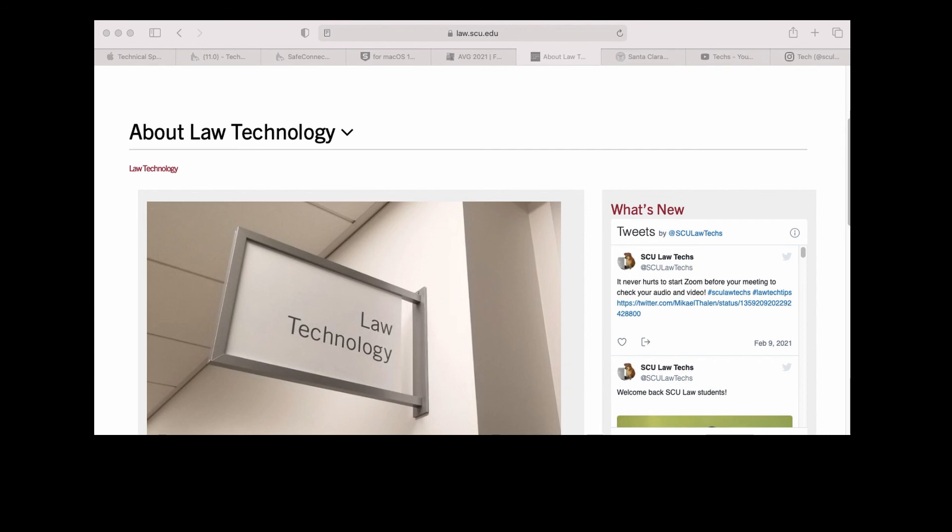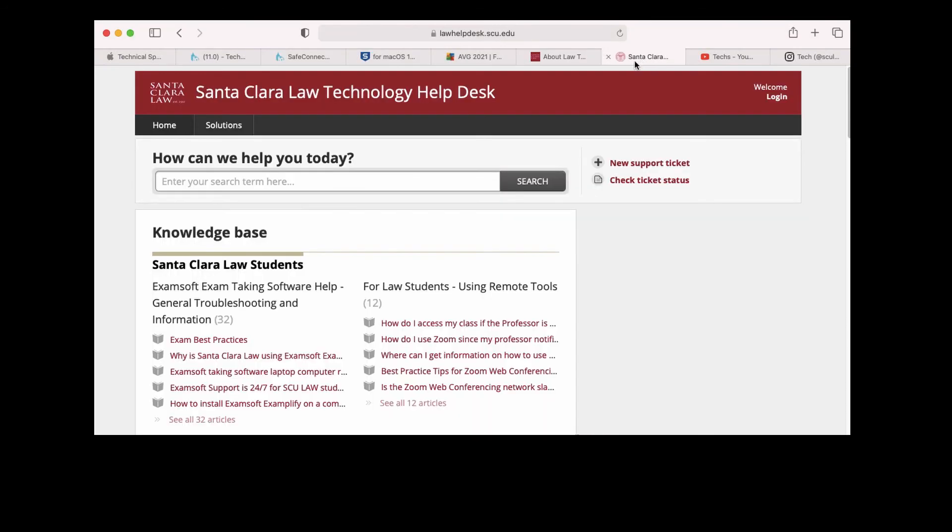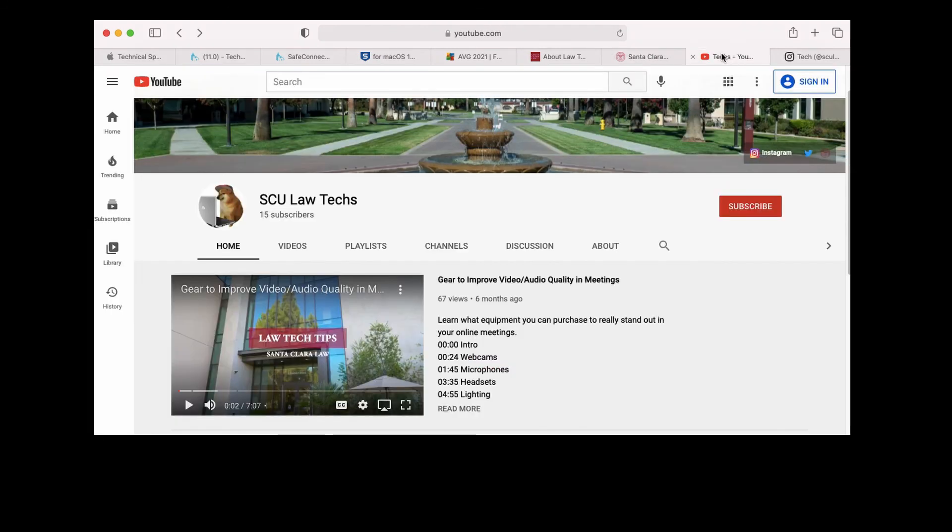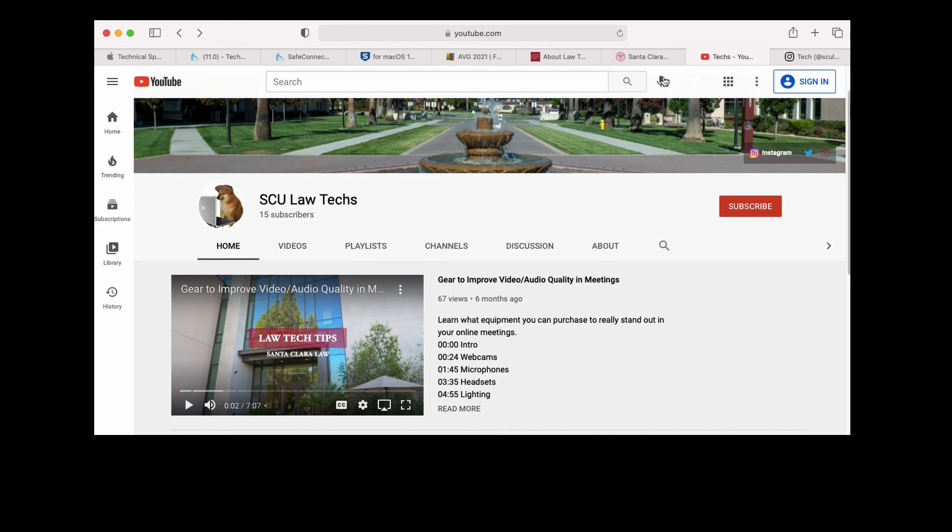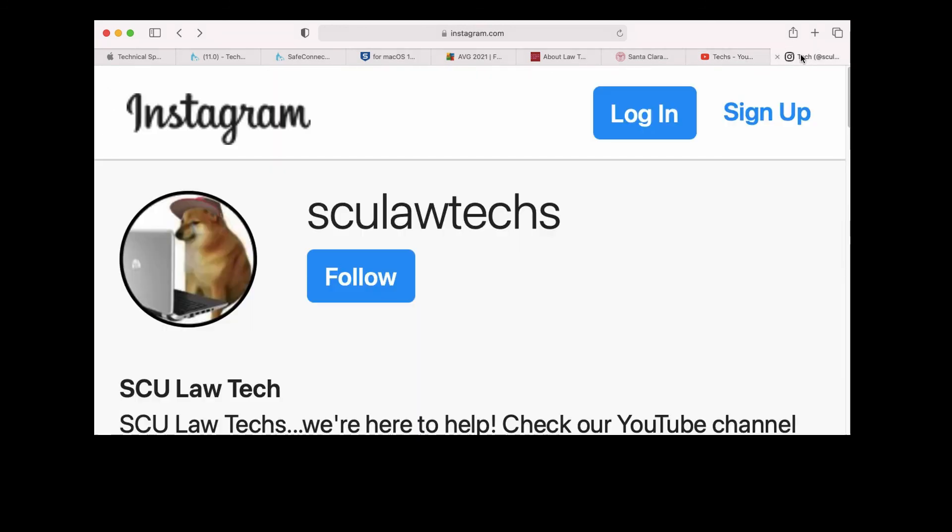For more information, go to our site, law.scu.edu/lawtech. Or go to our helpdesk site, lawhelpdesk.scu.edu. Visit our YouTube channel at SULawTechs. Or go out to our Instagram at SULawTechs.